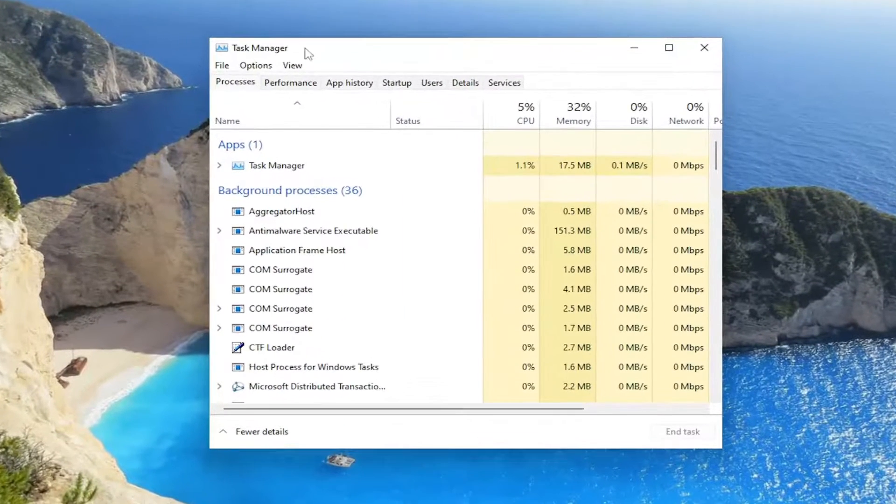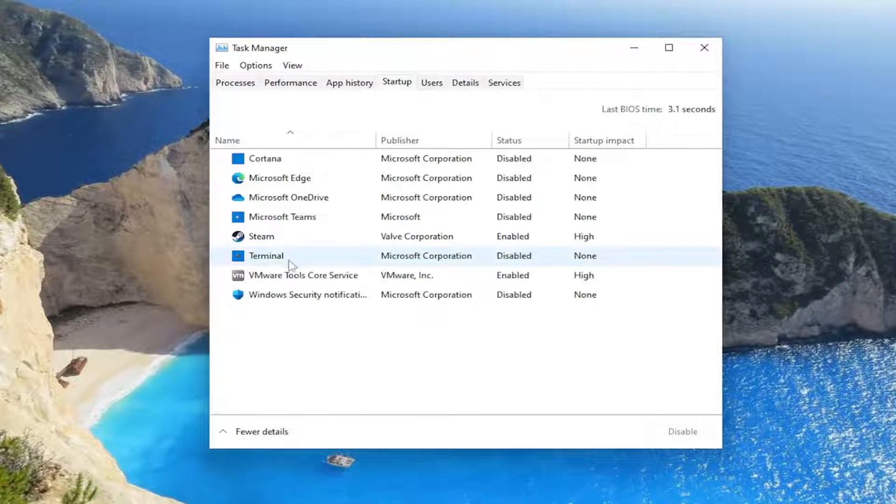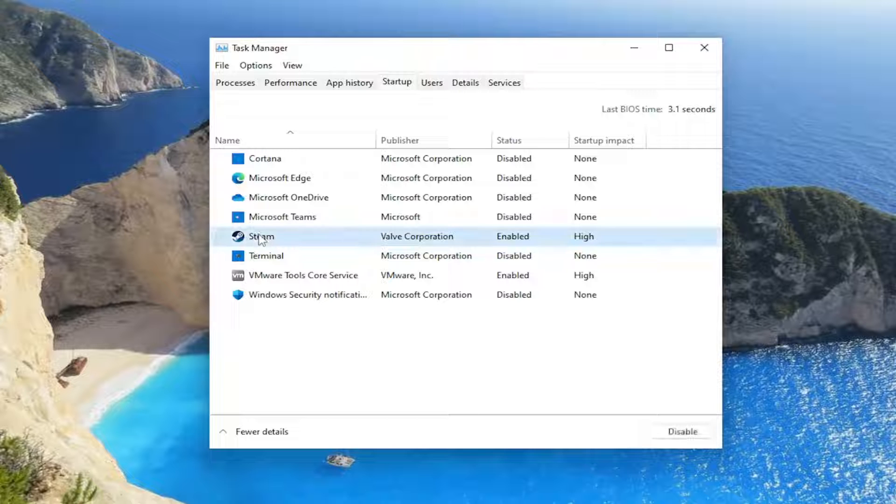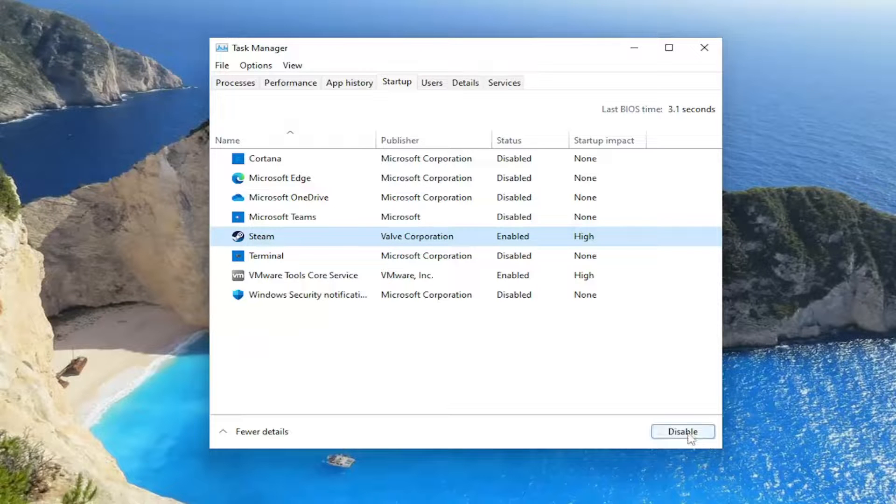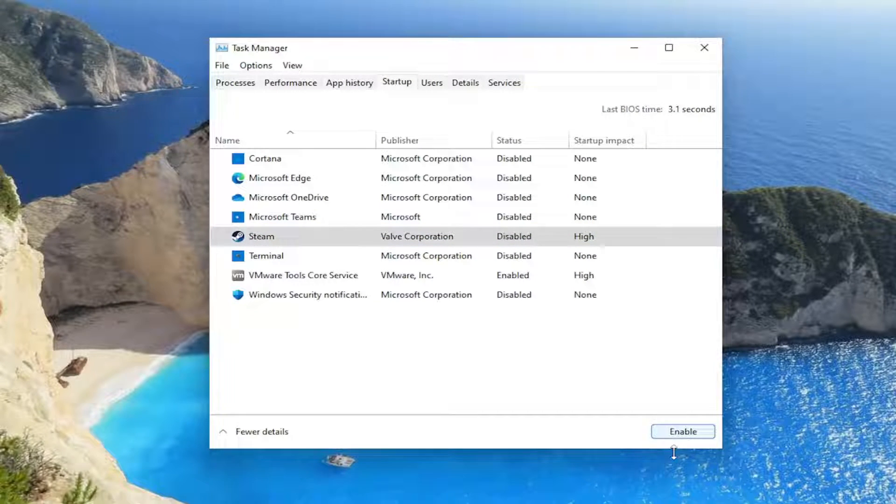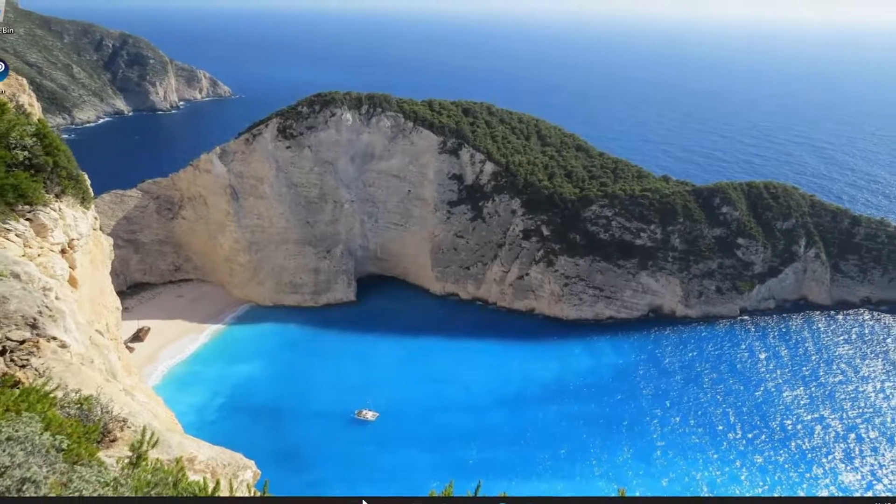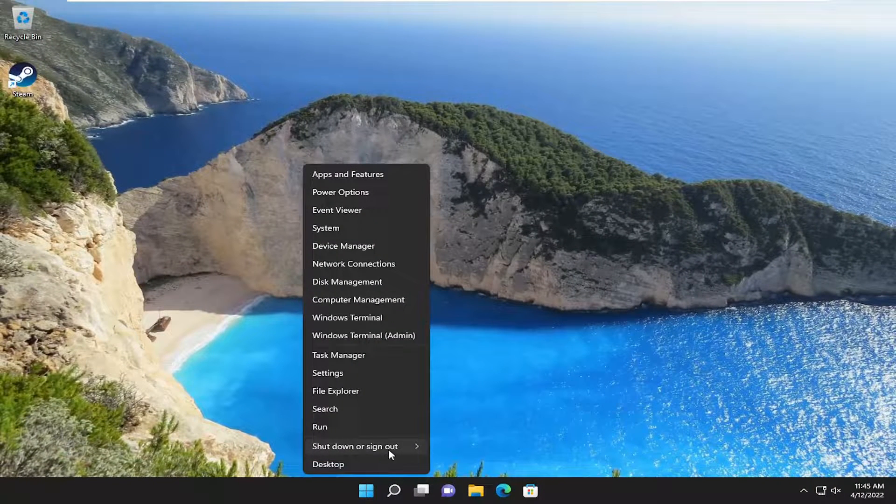And anyway, in Task Manager, select the Startup tab, locate Steam, click on it, and then select Disabled. And now if you close out of here and restart your computer,